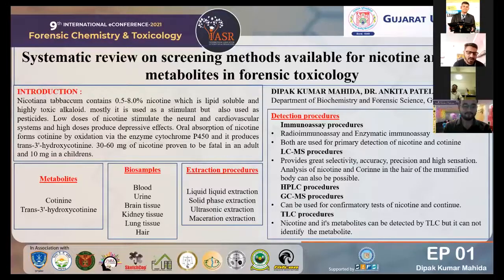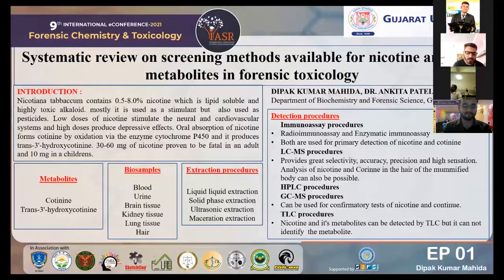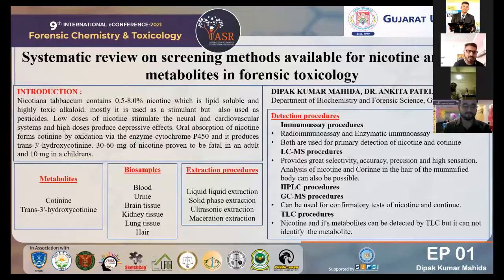In these studies, various biosamples are used, such as blood, urine, brain tissue, bile, kidney tissue, lung tissue, and hair. From all these biosamples, hair is more precise for nicotine extraction, because hair retains nicotine for the long term. Also, determination in mummified bodies can be possible by using hair samples.